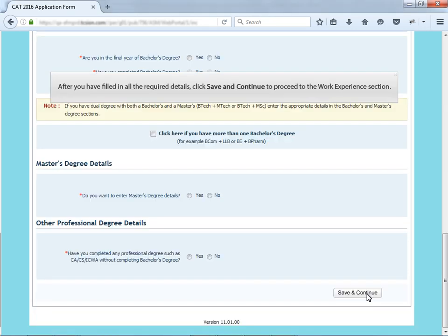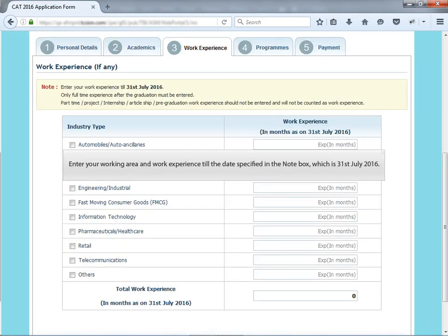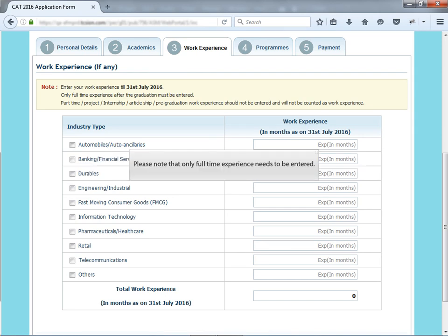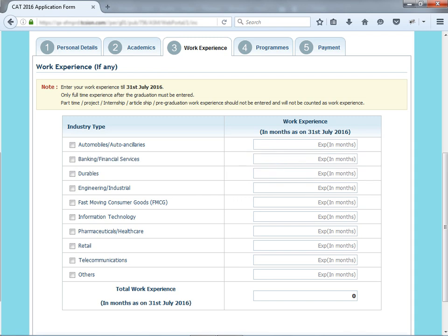After you have filled in all the required details, click save and continue to proceed to the work experience section. Enter your work area and work experience till the date specified in the note box which is 31st July 2016. Please note that only full time experience needs to be entered. Any part time internship or articleship or any pre-graduation experience should not be entered.